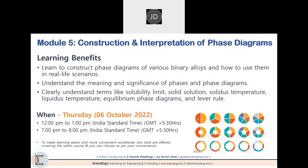The fifth module is on Construction and Interpretation of Phase Diagrams. You will learn to construct different phase diagrams of different binary alloys and how to use the phase diagram to predict the performance of an alloy. You will also be able to understand the meaning and significance of phases and phase diagrams, and clearly differentiate among terms like solubility limit, solid solution, solidus temperature, liquidus temperature, phase diagrams and lever rule. This will be on Thursday, October 6, 2022, 12 p.m. to 1 p.m. and 7 p.m. to 8 p.m.